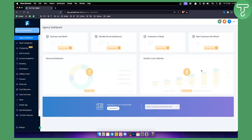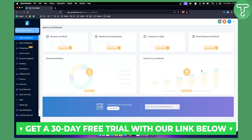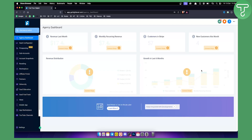Before we get started, if you want to try out Go High Level you can check out the first link down below in the description. We have a 30-day free trial — a special offer for everyone watching this video — so check it out and try Go High Level and all of its features for yourself.